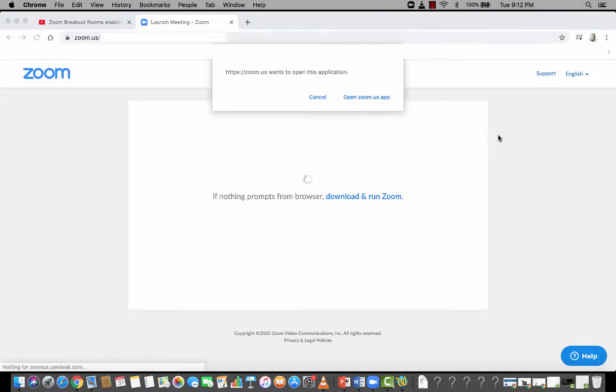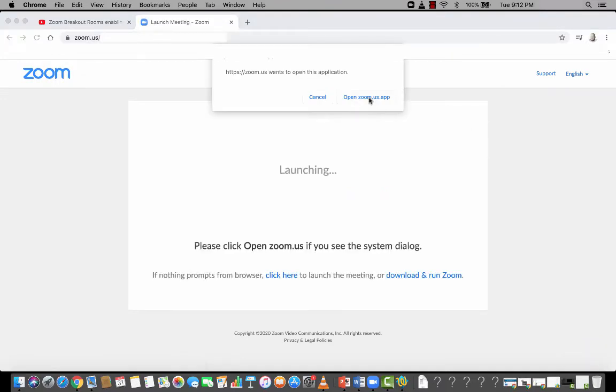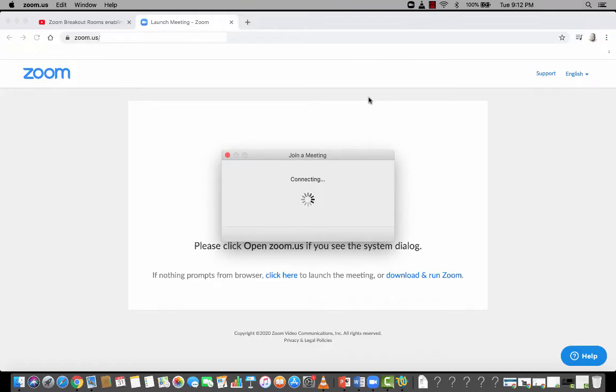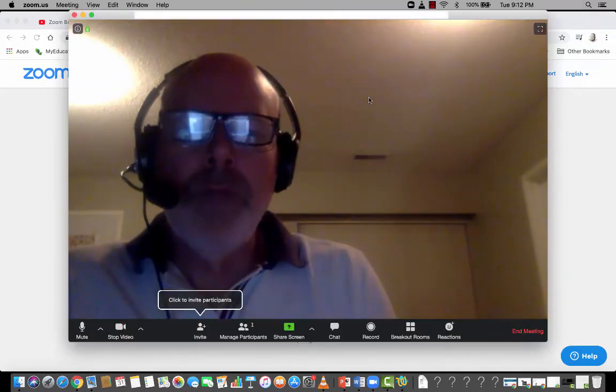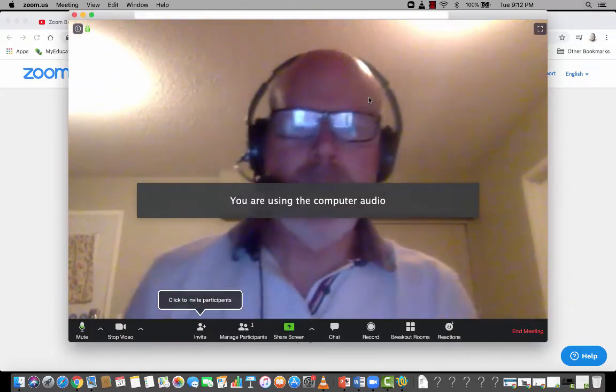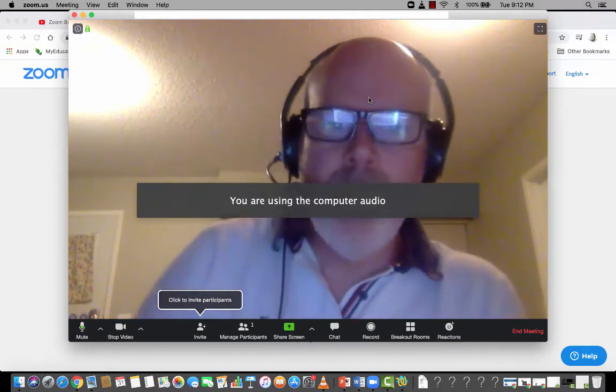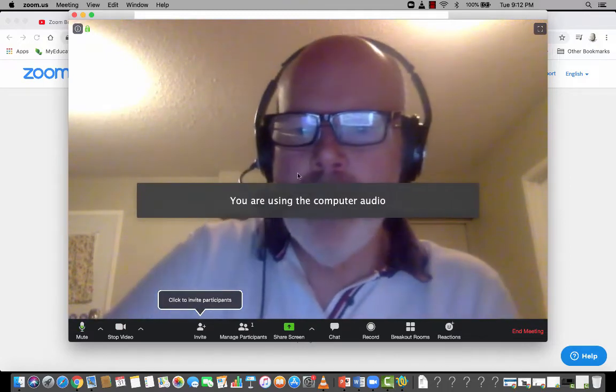That should prompt you to open up the app, which hopefully you've installed. If not, it'll prompt you to install it. And that app actually starts a meeting for you and you're good to go.